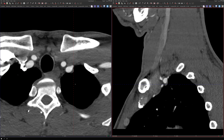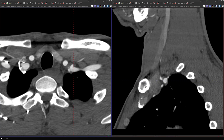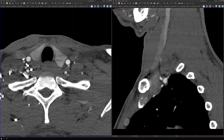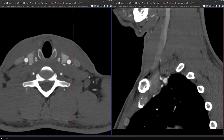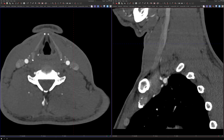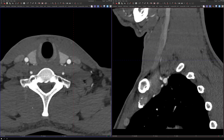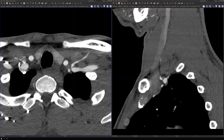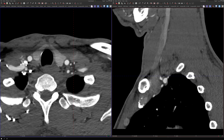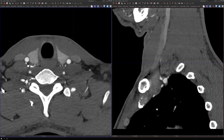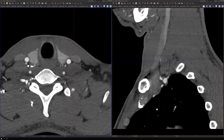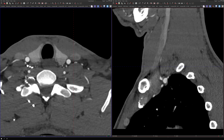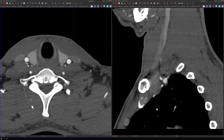Now let's look at the axials with the sagittals up to guide us. This is the vertebral artery, which arises in the transverse foramen of the cervical spine. The next one to come off is the thyrocervical trunk, and if we follow that, it terminates in the inferior thyroid artery, which has this classic hairpin turn.